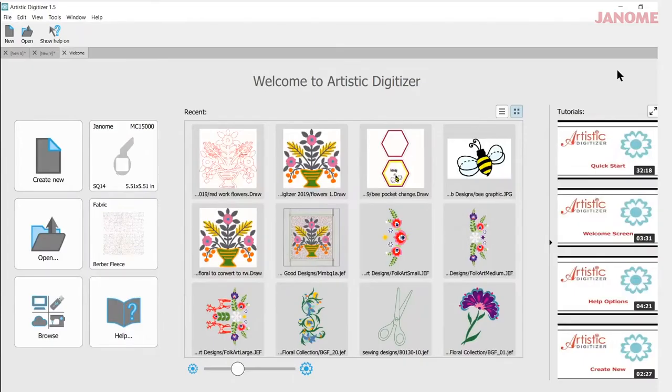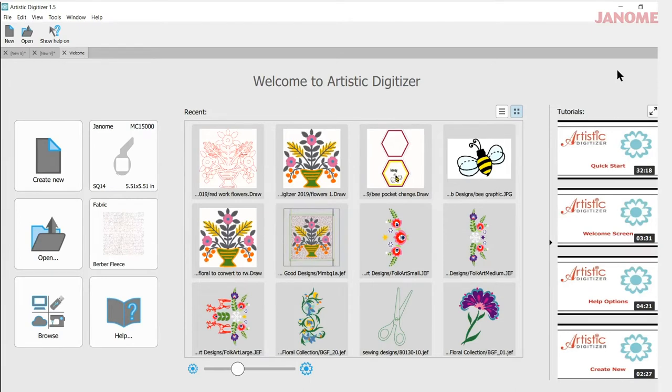Today's video will be about finding the welcome screen should you close it while you're in the design area. My name is Ann Hine and I'm an educator for Janome. Let's get started.